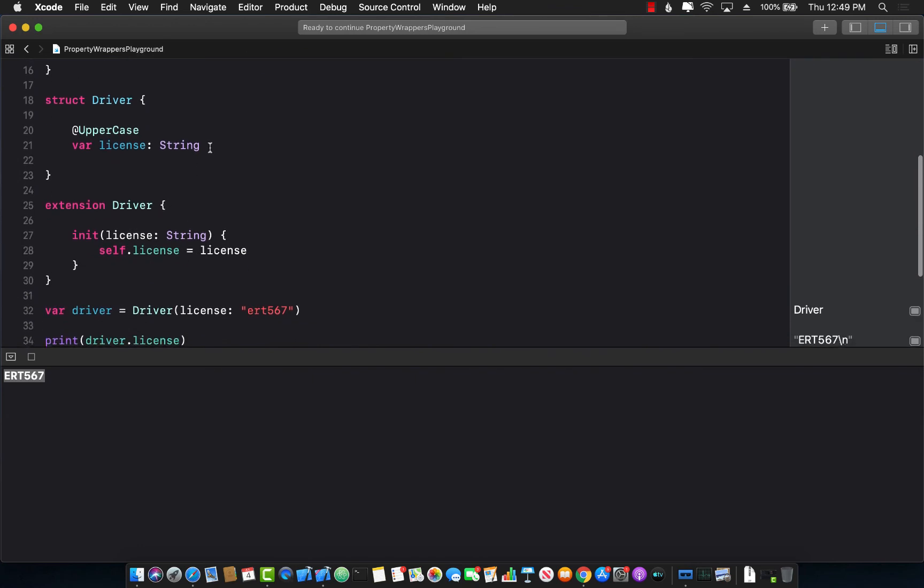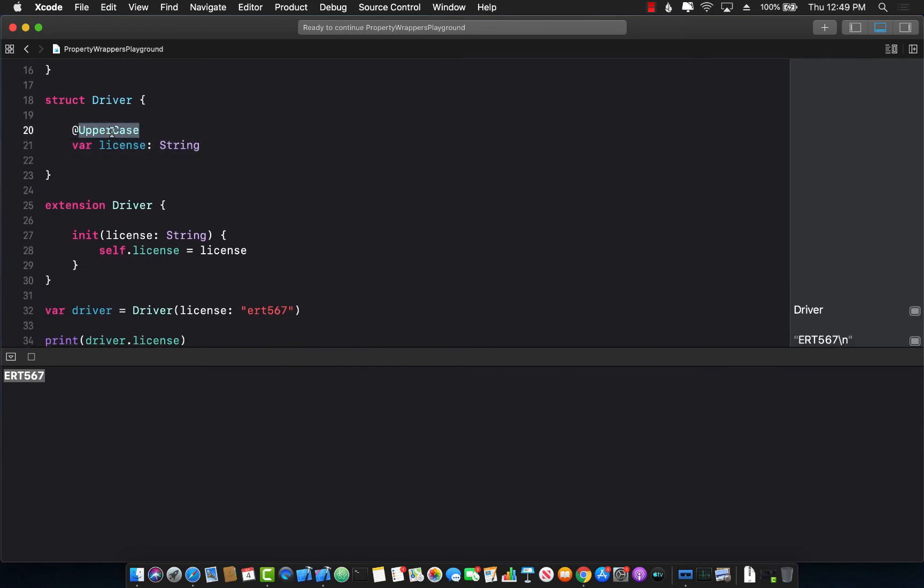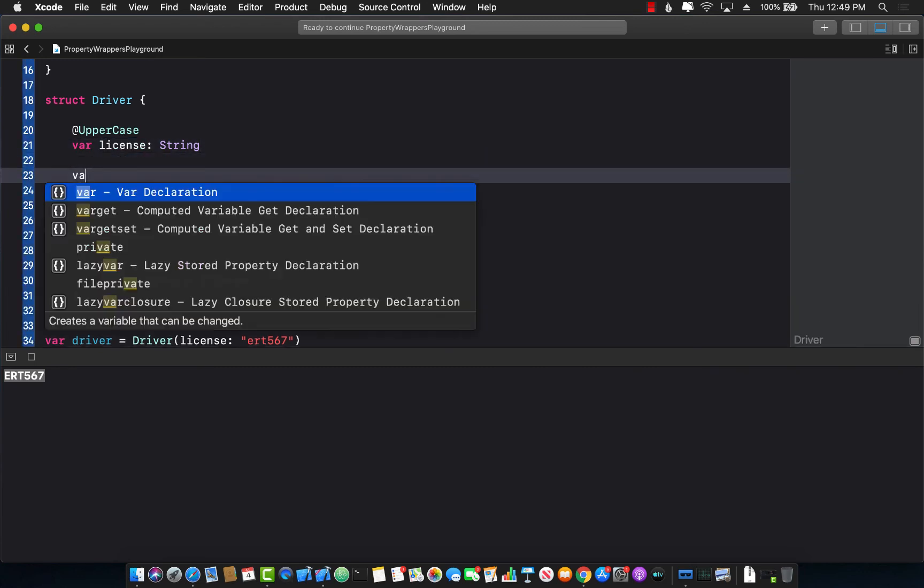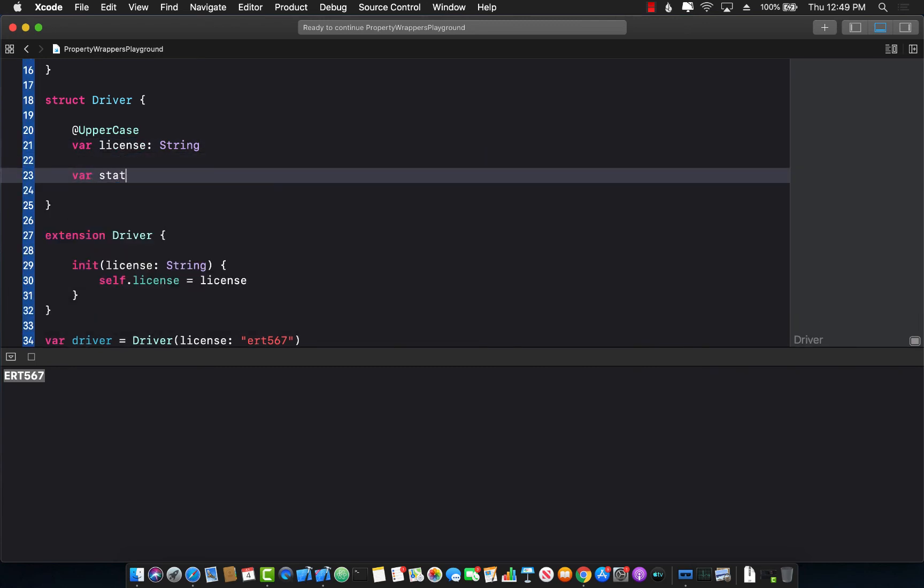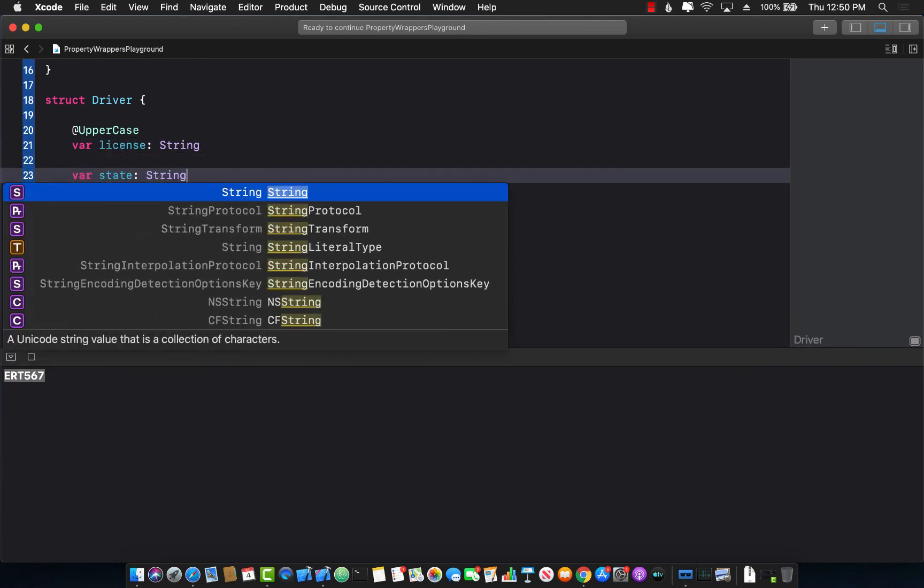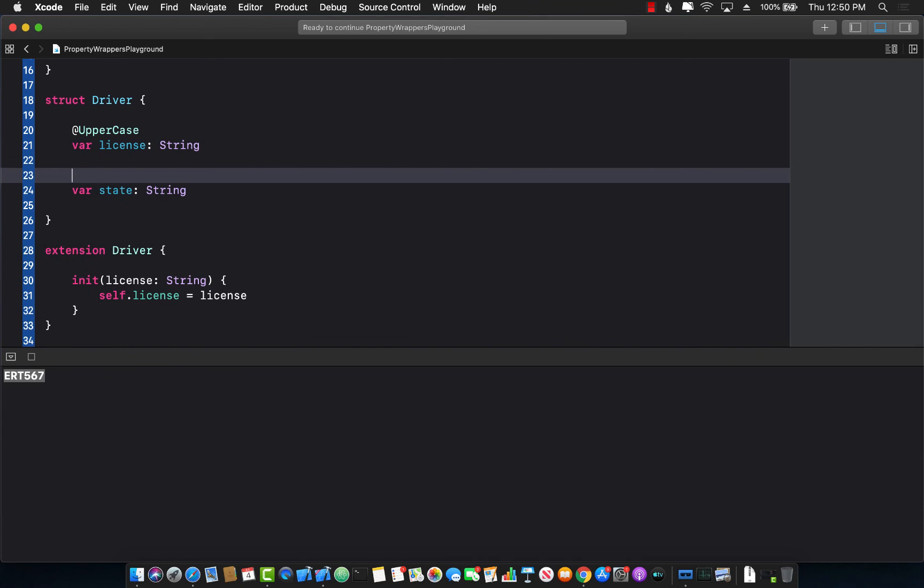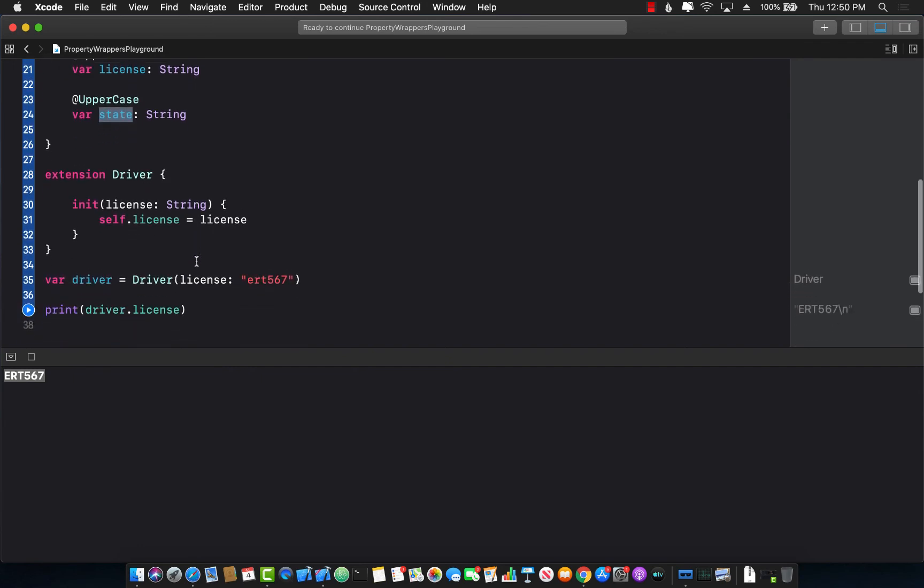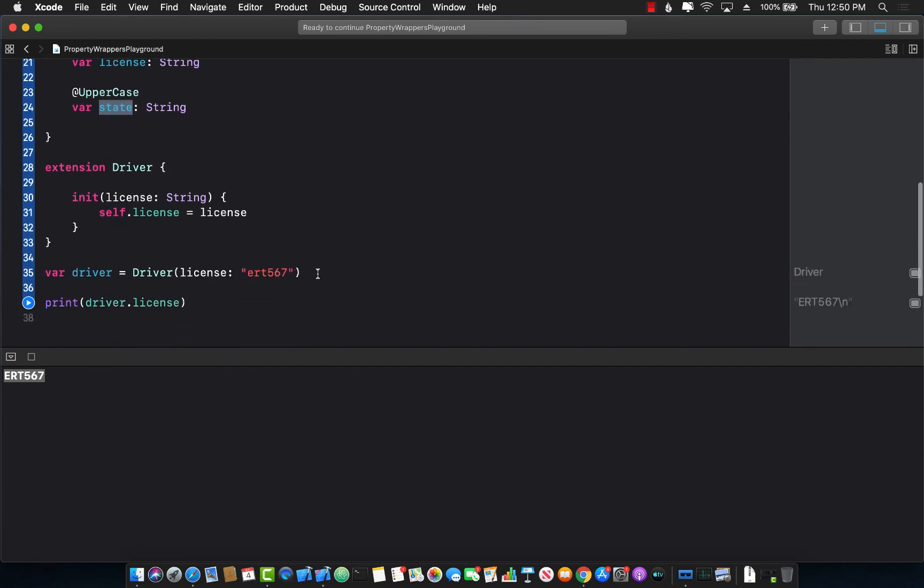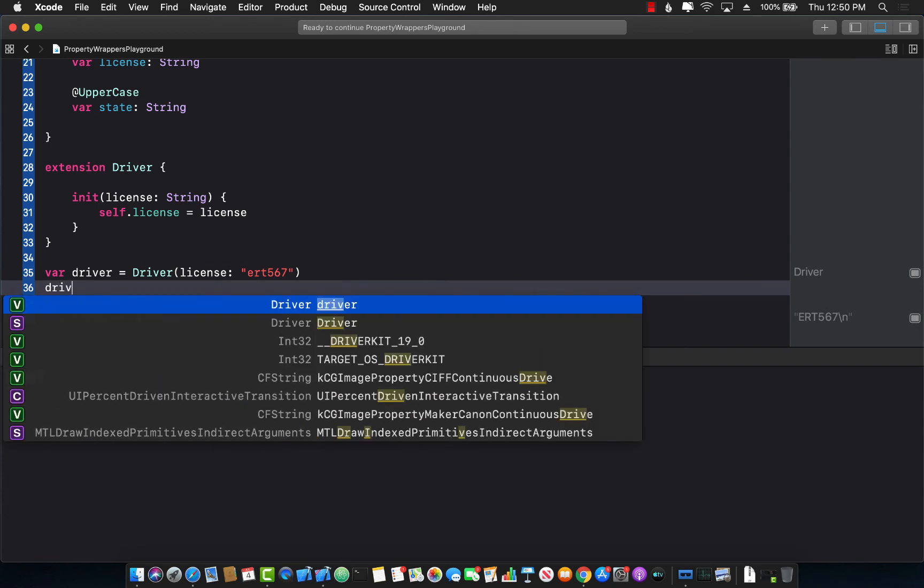But the real benefit of a property wrapper is that it's not like this uppercase can only be applied to the license. I can obviously create another property like state and then I can say uppercase over here also. So this means that anytime I assign something to the state it will be converted into a capital.